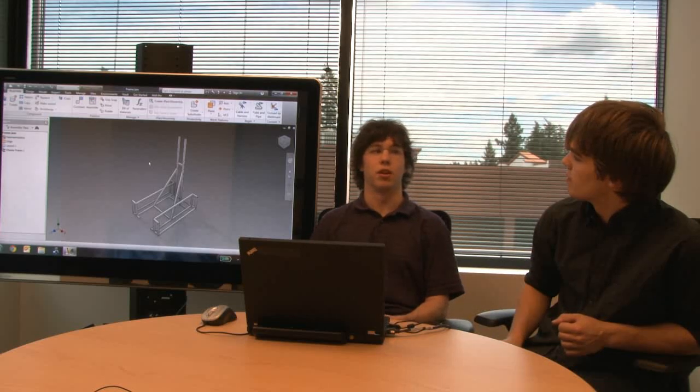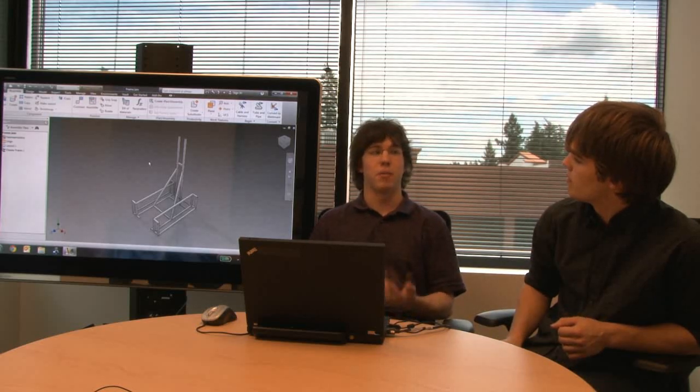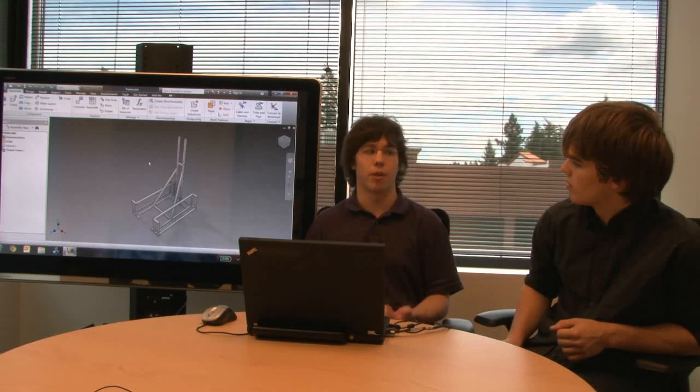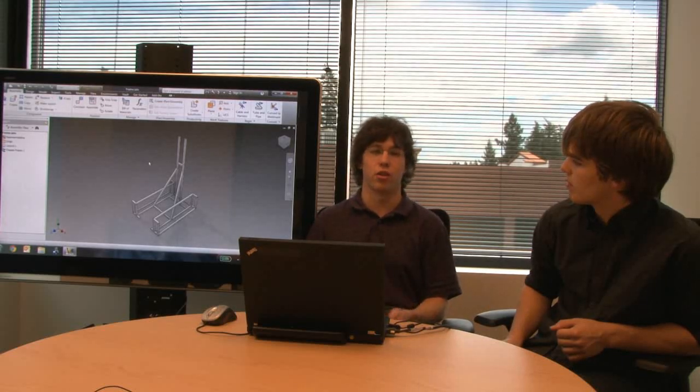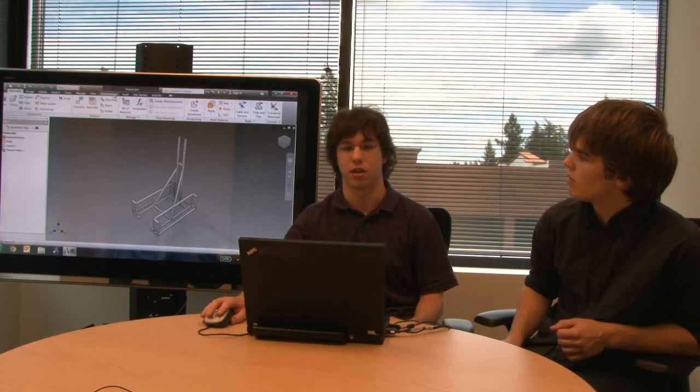So Autodesk Inventor has some built-in frame analysis tools that are really helpful for seeing how your frame would work out in the real world. What we can do is just start from the frame we made last time and get directly into it.